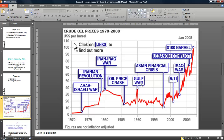Wars tend to have a significant impact on oil prices. In particular, the Gulf War of 1991 caused oil prices to rocket, due to restricted supplies coming out of the Middle East. Other events have caused significant changes to oil prices and it tends to be conflicts which cause the price to go up.